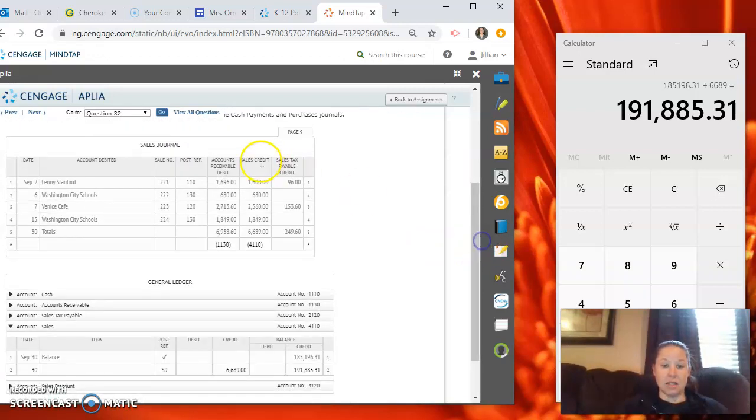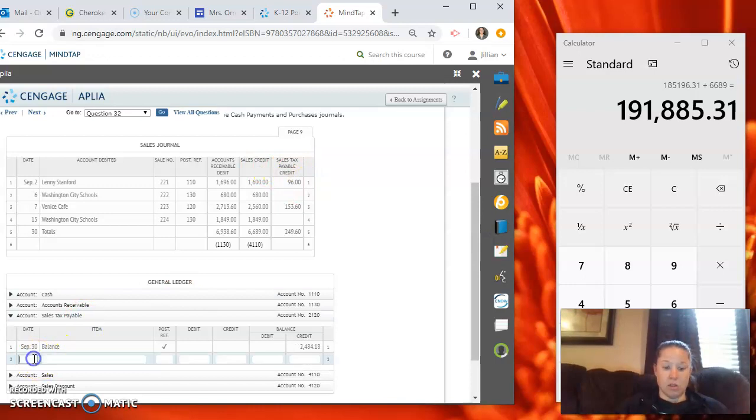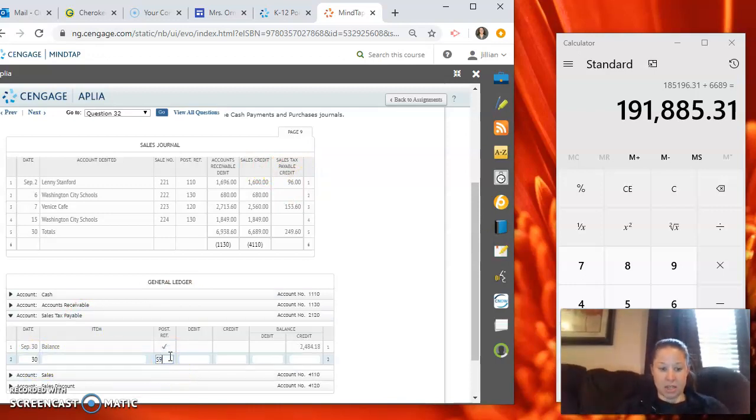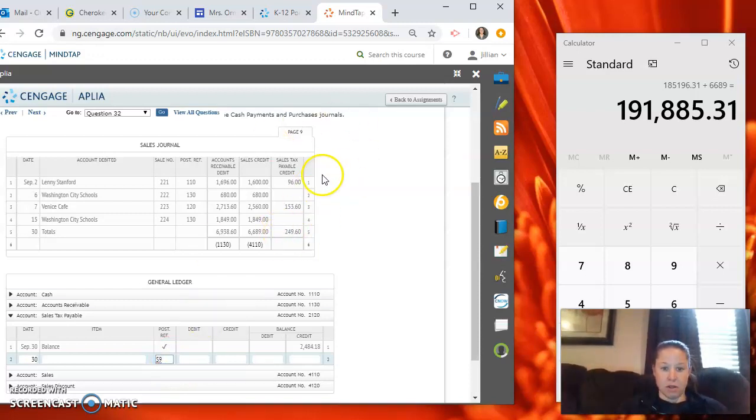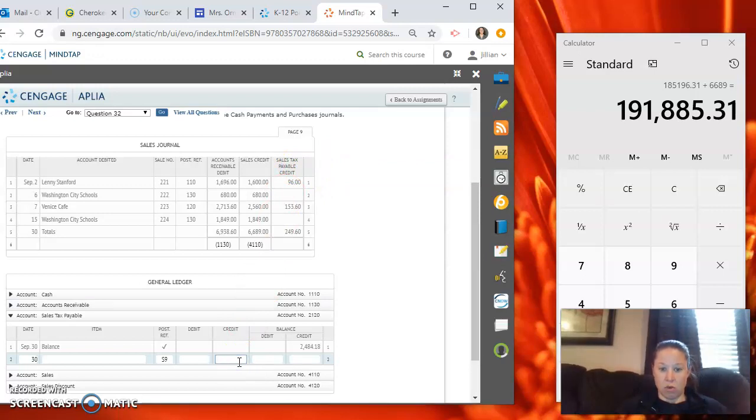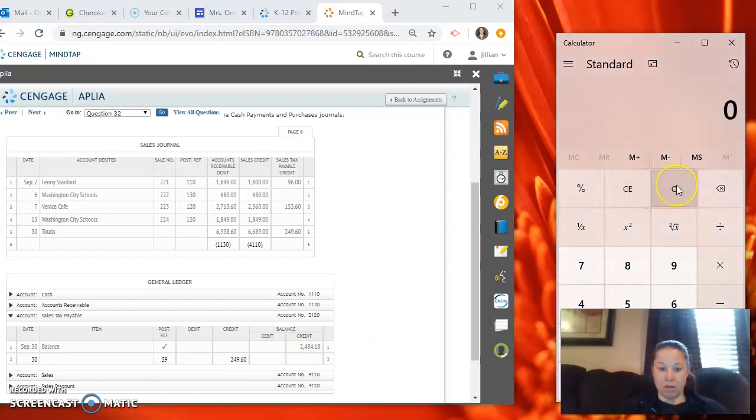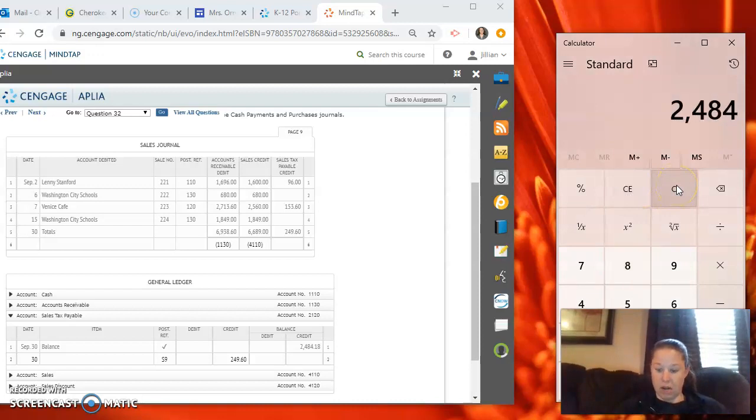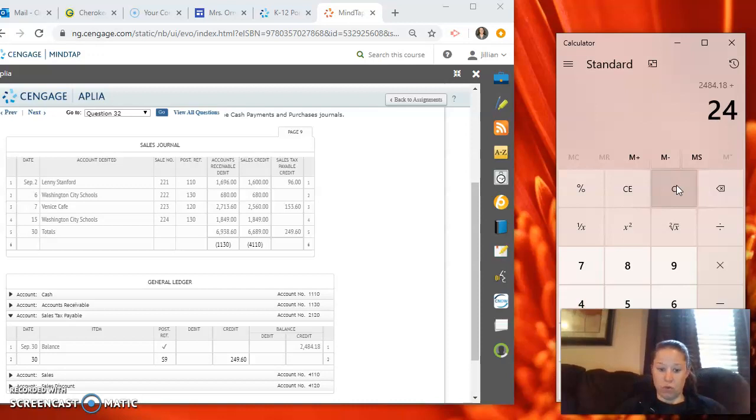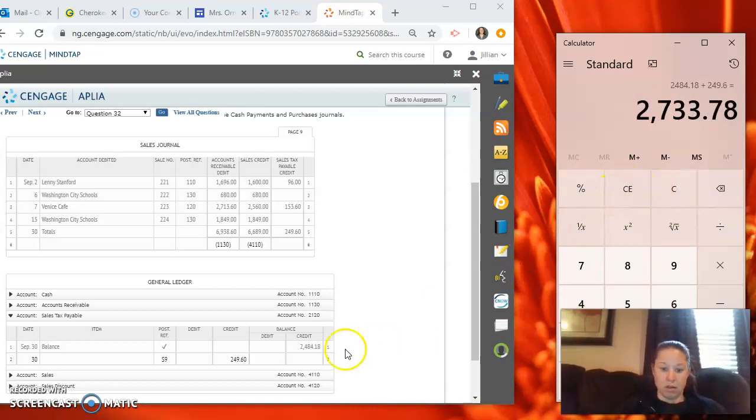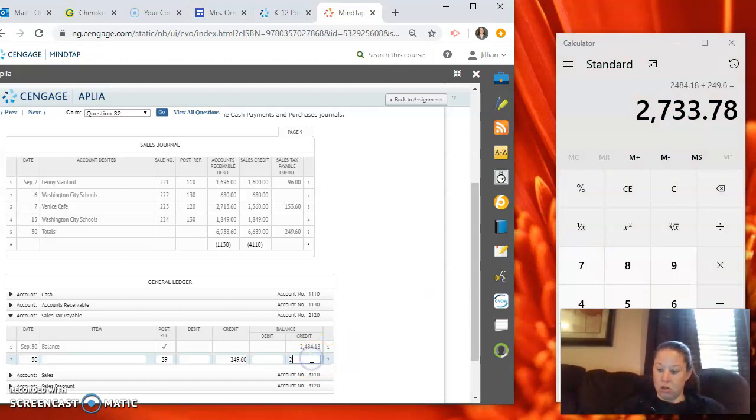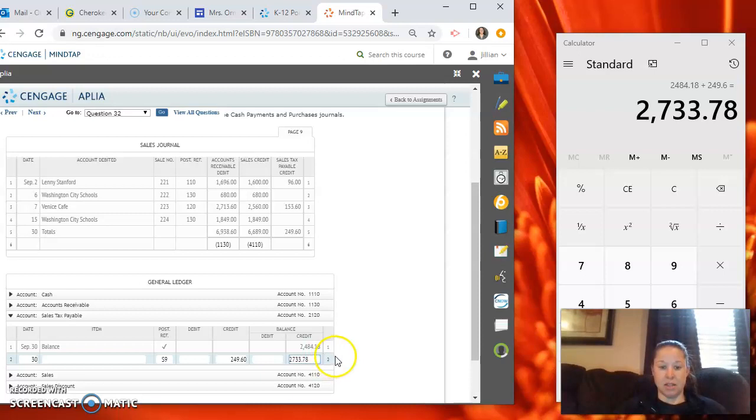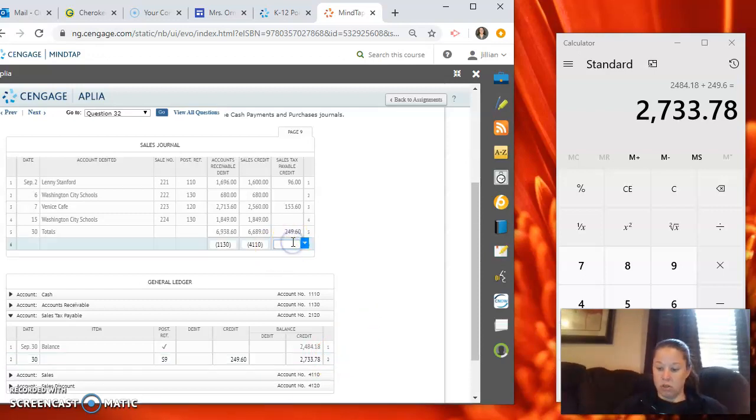And lastly, we have sales tax payable. So on the 30th from page S nine, sales tax payable is credited. So that total is $249.60 credit and the credit we add. So $2,484.18 plus $249.60 equals $2,733.78.